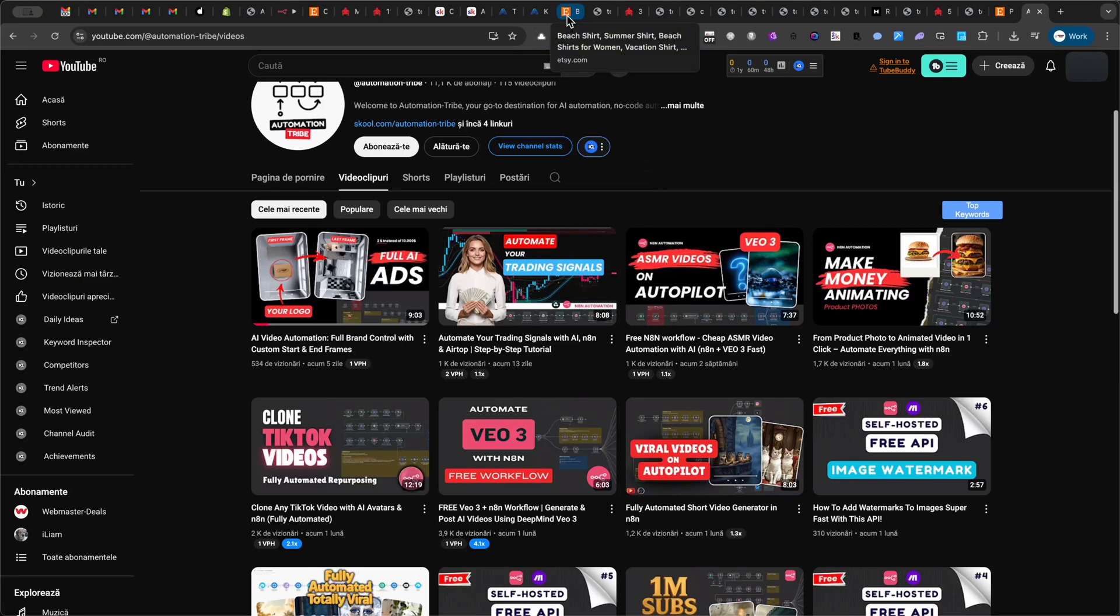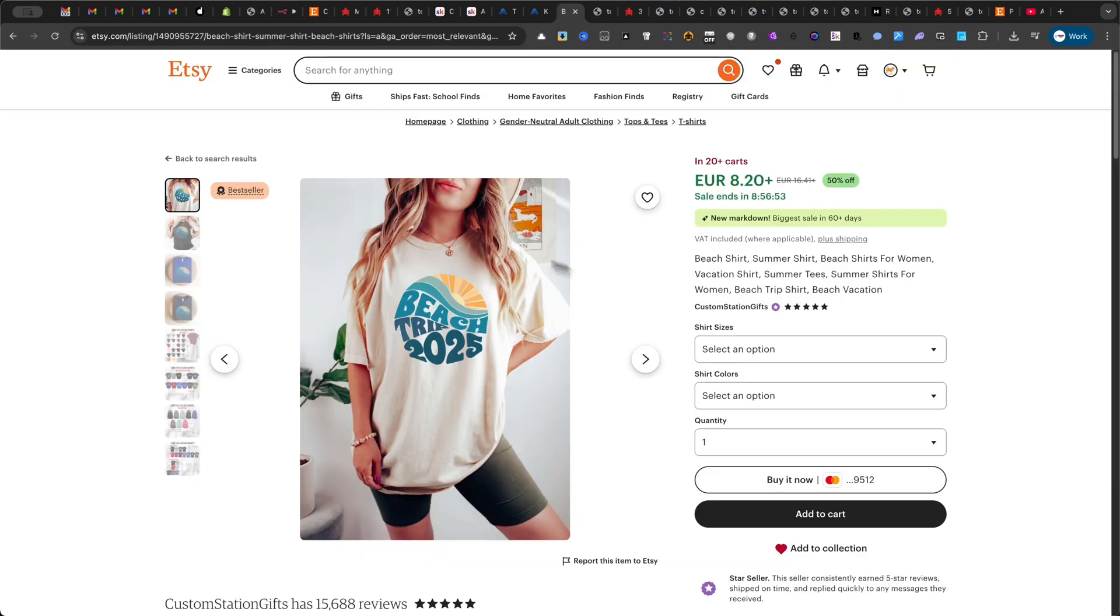This time, I'll use a random Etsy product, not one of mine, to show you how the automation works in a completely different scenario.